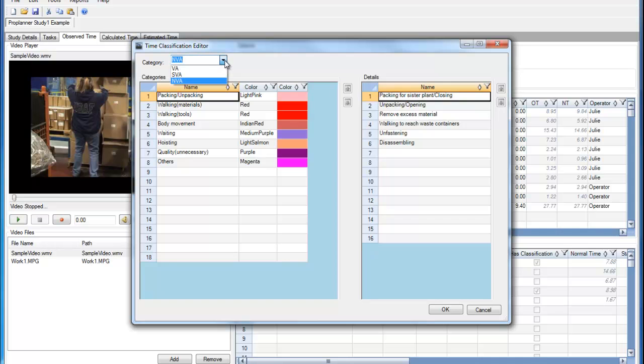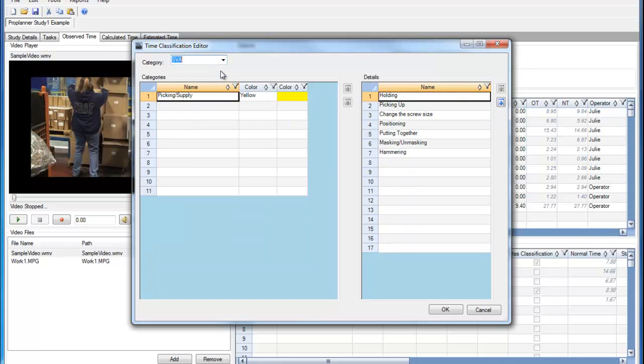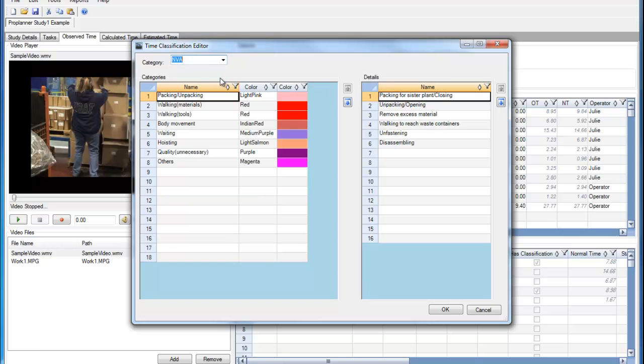In this editor, I can edit the Value Added, Semi-Value Added, and Non-Value Added templates.